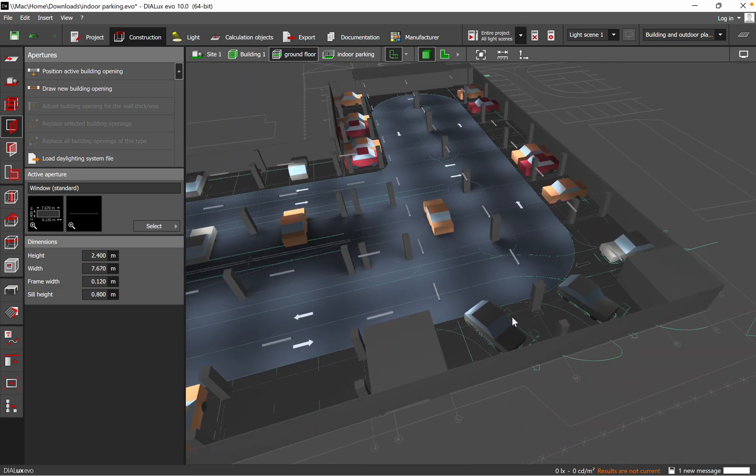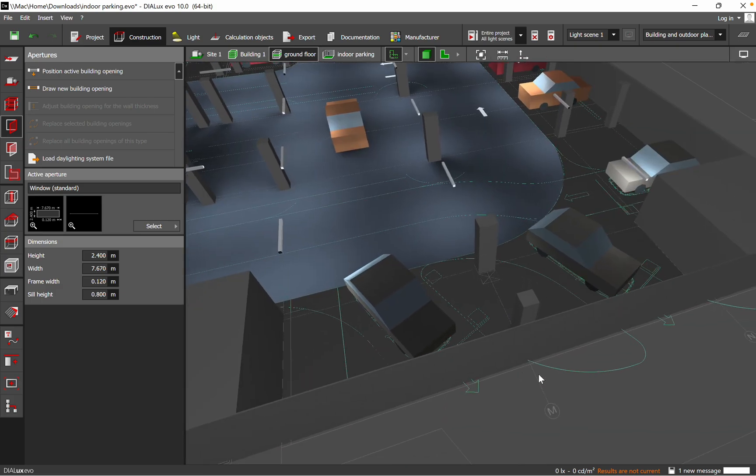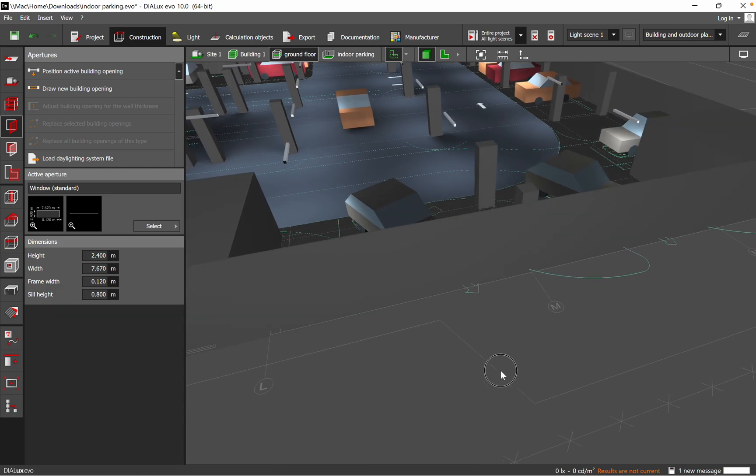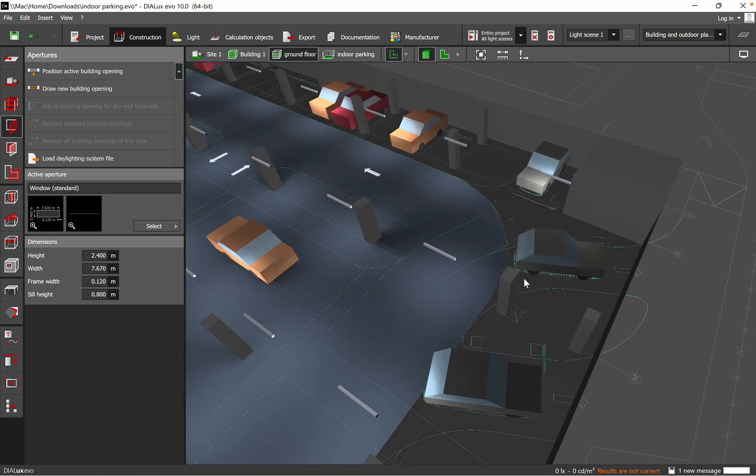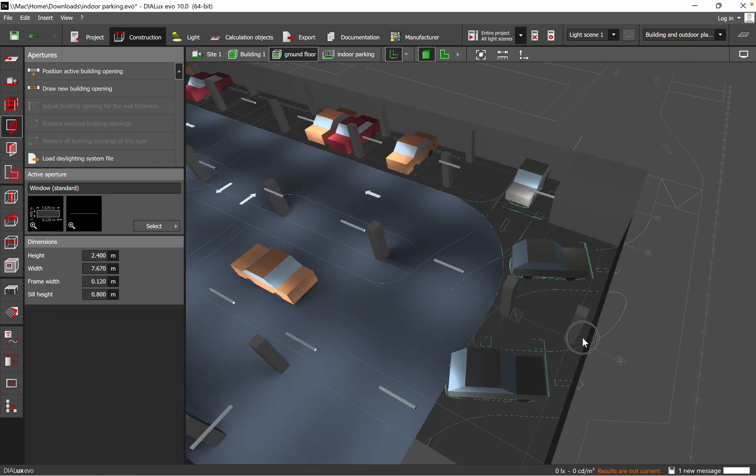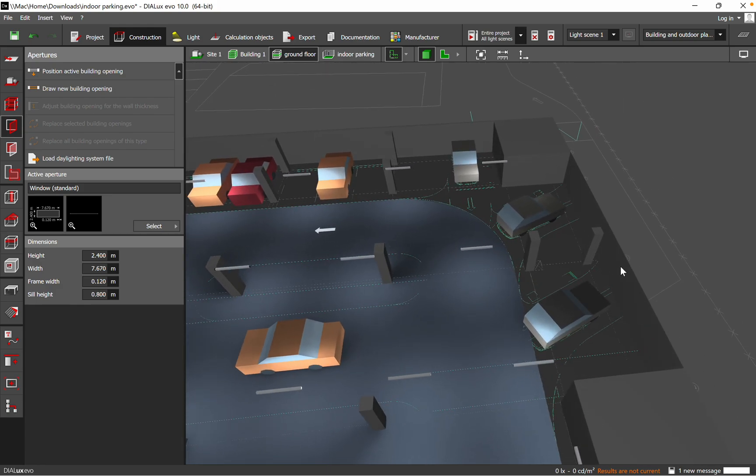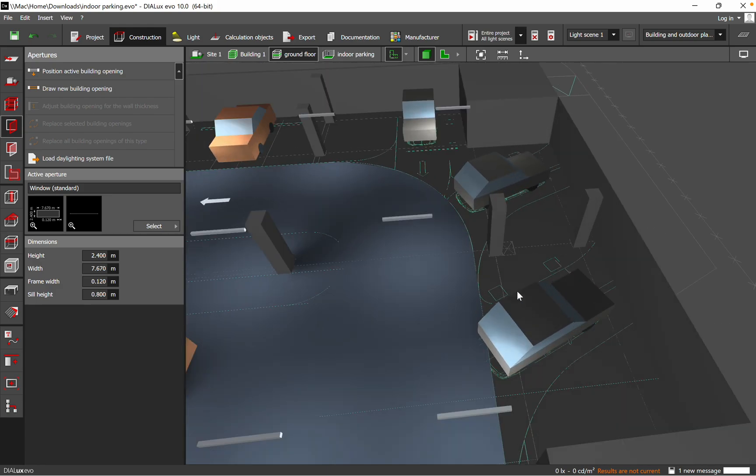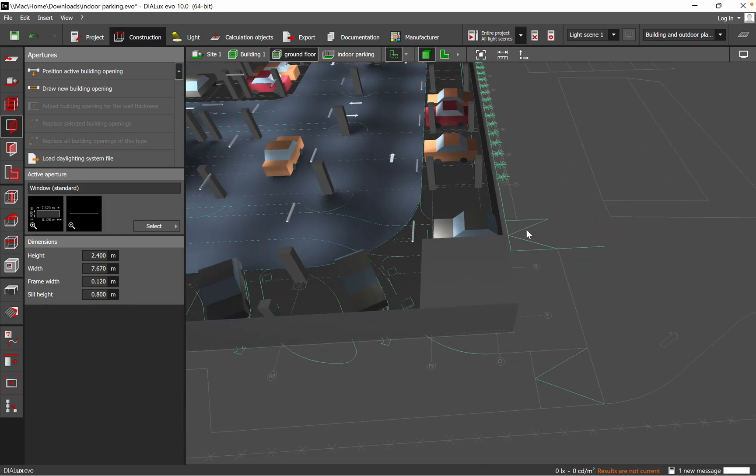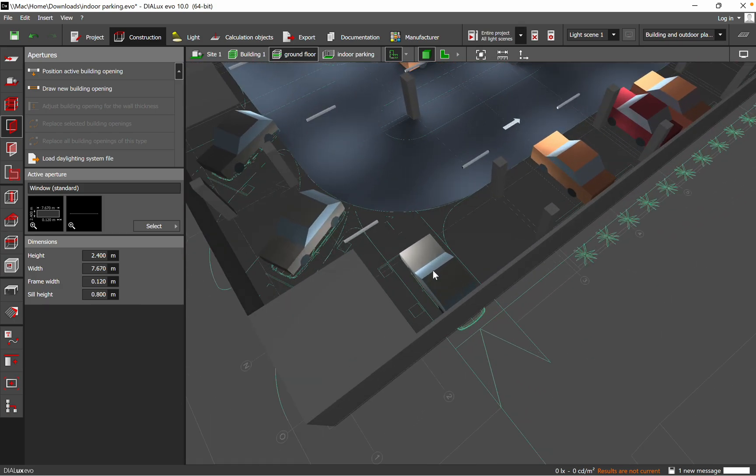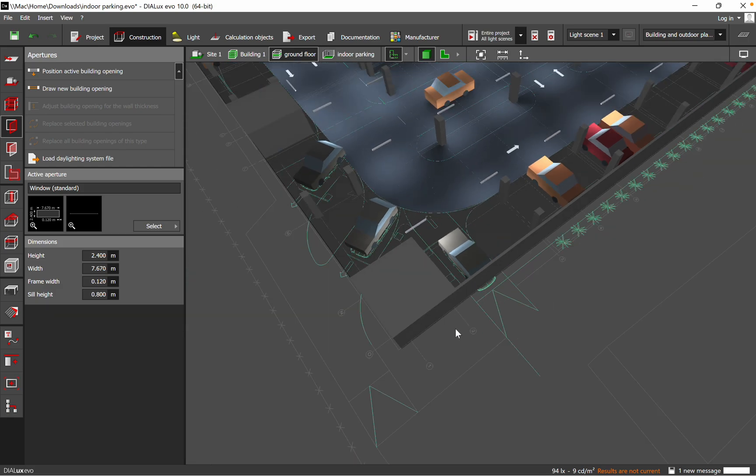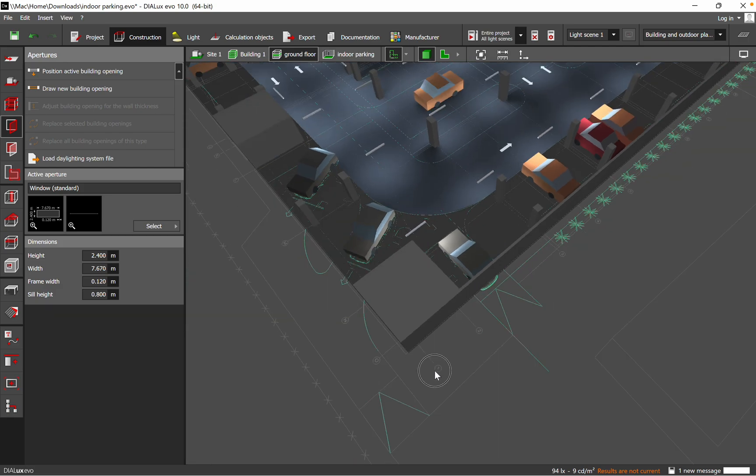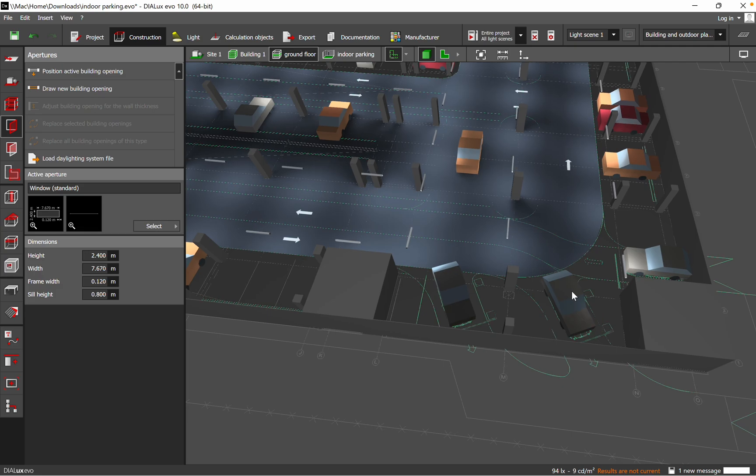As you can see here, we have the wall and we need to cut out here because the cars are exiting from the indoor parking. On the other side, we have an entrance of the car into the parking, so here definitely we need to do a cutout.